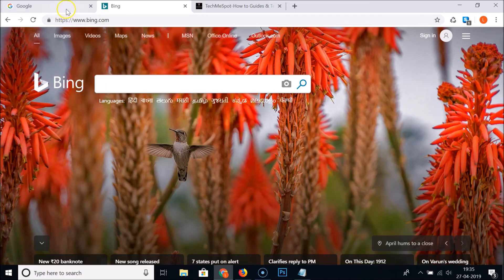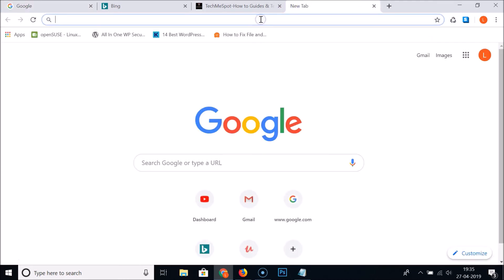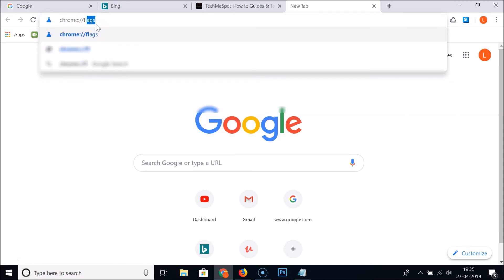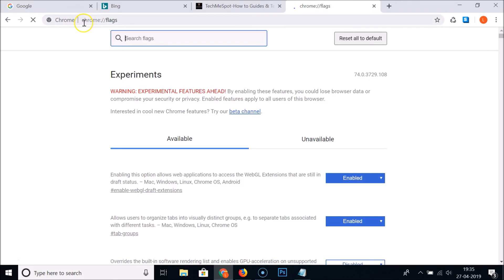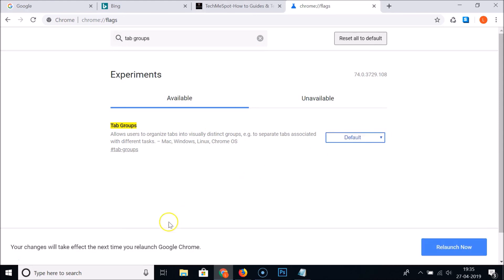If you don't want to use the tab groups feature anymore, open a new tab and go to the address bar. Type chrome://flags and hit Enter. Search for 'tab groups,' and you'll see the flag is currently Enabled. Click on it and select Default, then click the Relaunch Now button.